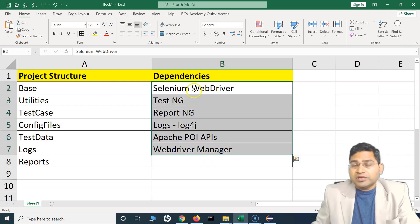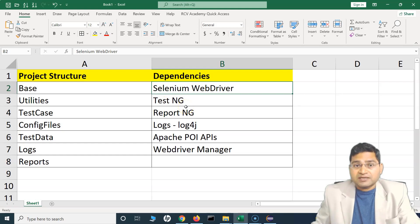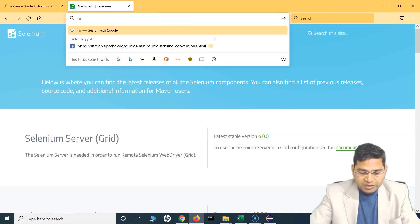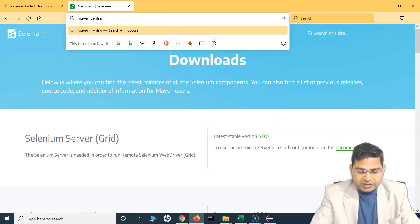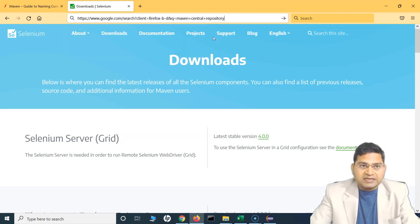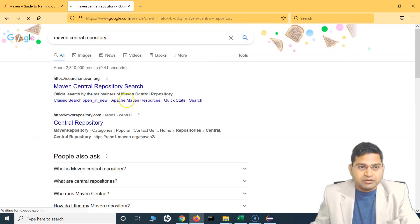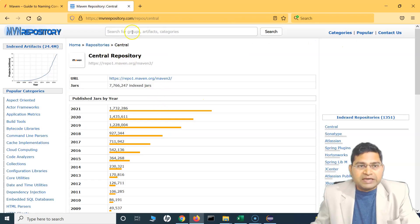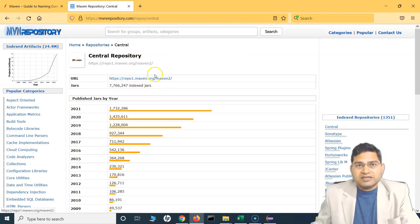Now where will you get these dependencies? Maven Central Repository is the repository that contains all of these dependencies. If you go to mvnrepository.com — the central repository — you can search for all the latest jars and add these dependencies directly.